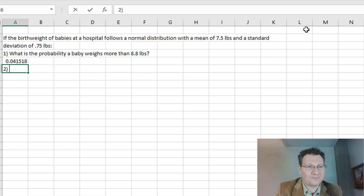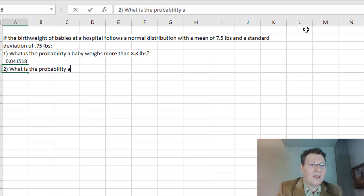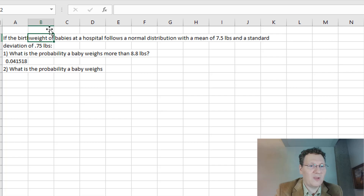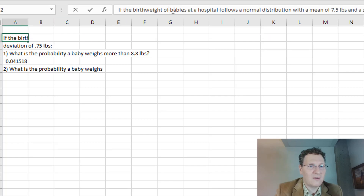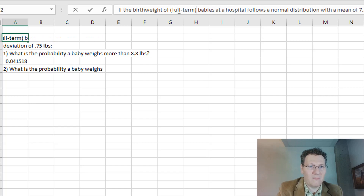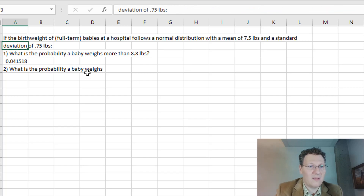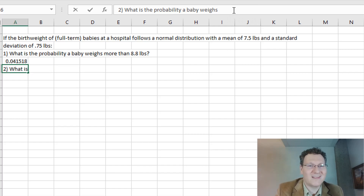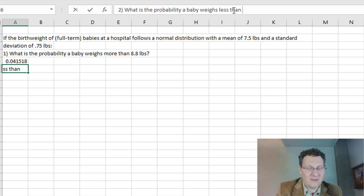Let's ask another one. What is the probability a baby weighs less than 7 pounds? Let's clarify that these are full-term babies — premature babies have a different distribution of weights altogether. So I want this to be roughly realistic.